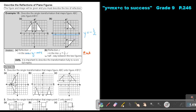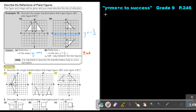I want you to stop the video and do Try Now 15 — number A, as well as B, as well as C. You can just describe each transformation. Stop the video, and as soon as you are finished, you can continue.